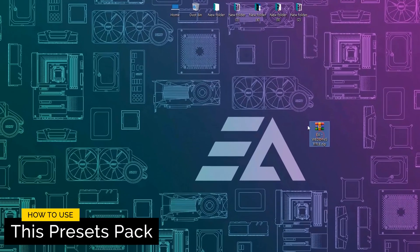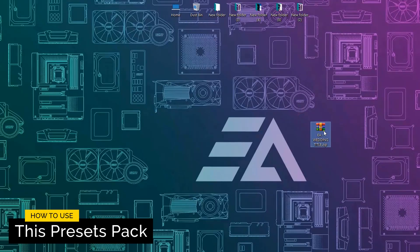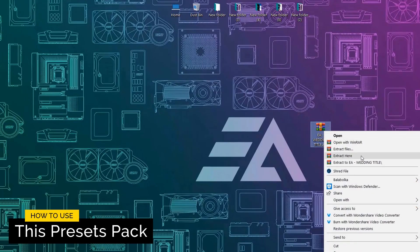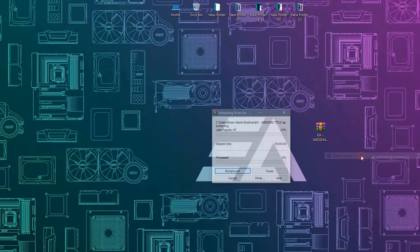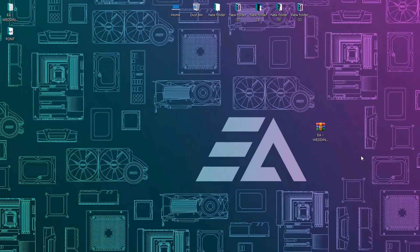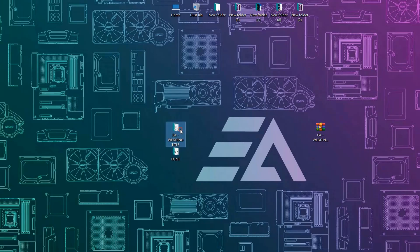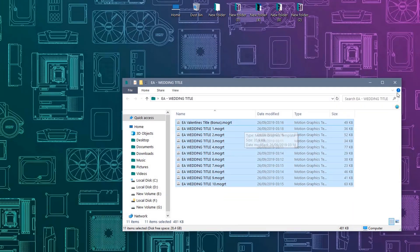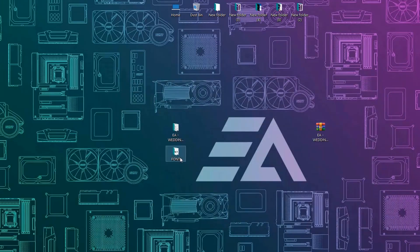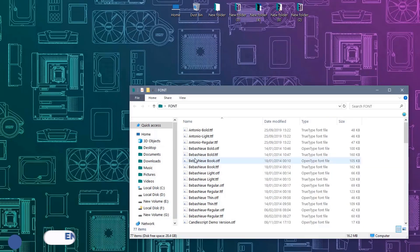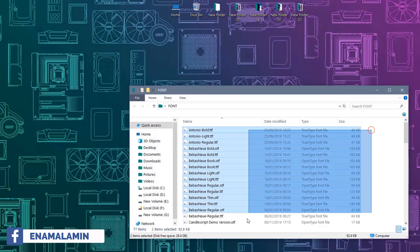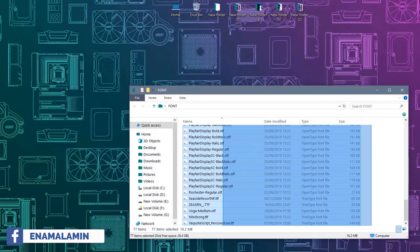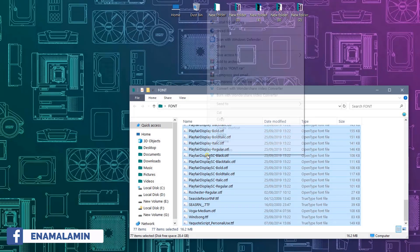Now let's see how to use this presets pack. First, download this pack from the description link, then extract this zip file. There you can get two folders: the 11 Margaret title folder and the all included fonts folder. Install all these fonts.